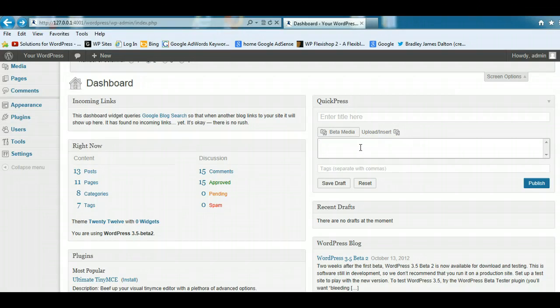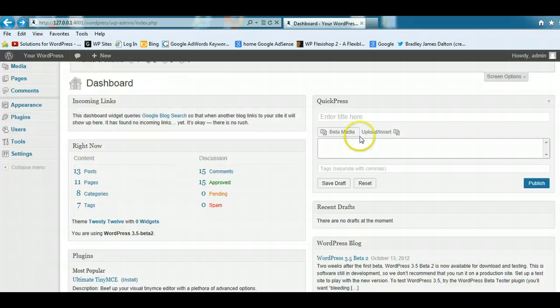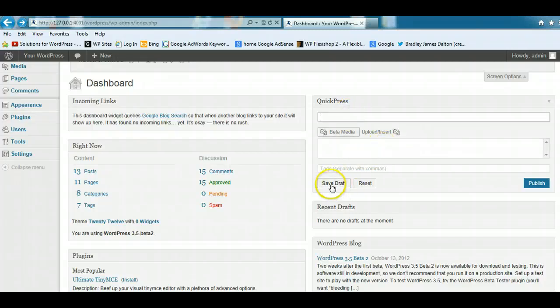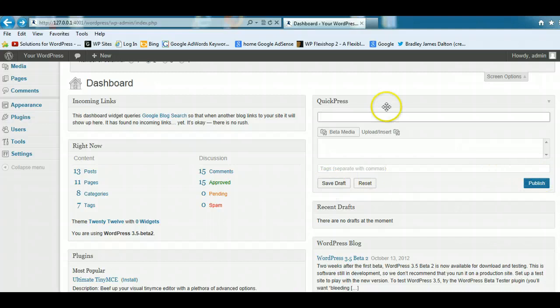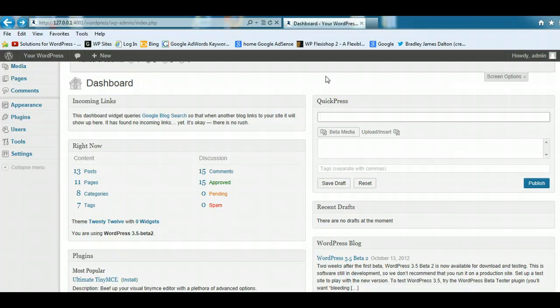So you can quickly and easily enter in the title and save the draft or publish it immediately to your blog, and that will be sent out to your subscribers of your blog.